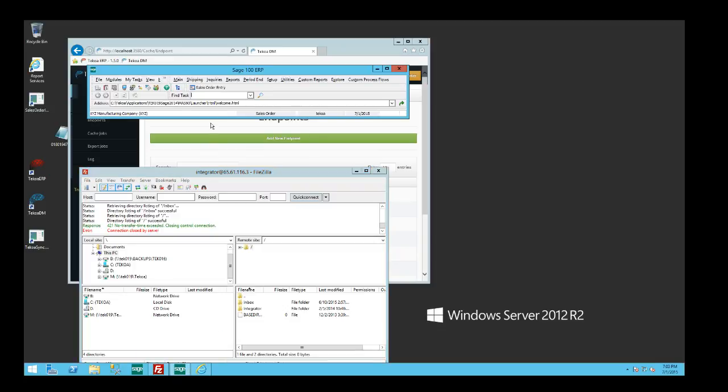In this example, we're going to say that the big retailer we're working with is overstock.com, and we're going to receive a customer purchase order from overstock.com and have that order automatically integrated into Sage 100.